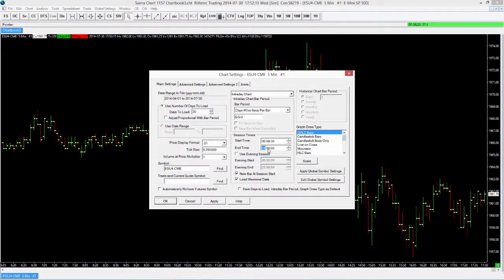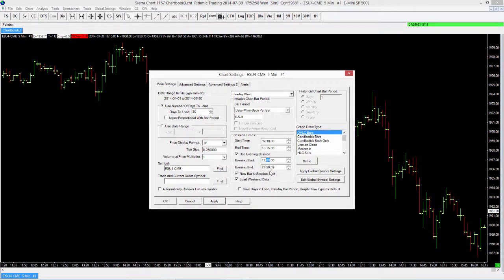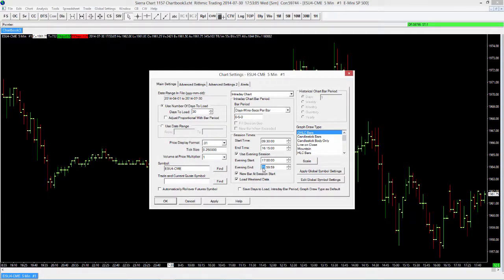So we'll set that to 09:30 to 4:15. We can also use an evening session — I could limit it to just 09:30 to 4:15, but we can also add in some of the evening session without adjusting our regular start and end time. For example, I want to cut out 4:15 to 5 p.m., so I can select our evening session start time at 5 p.m. and go through the end of the day. You can also adjust the evening end, or elect to just use the regular session times within your chart.